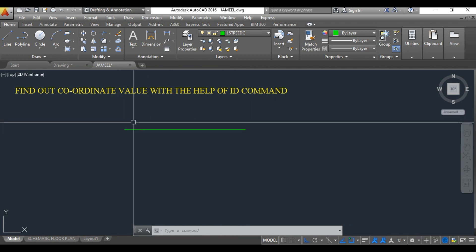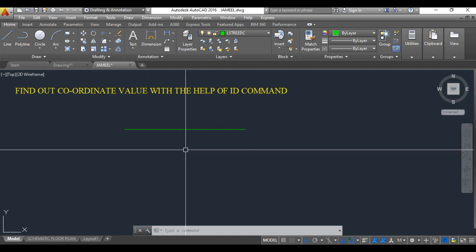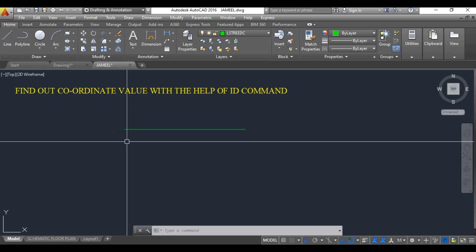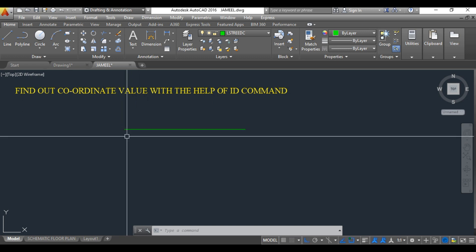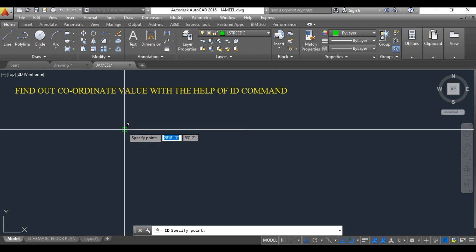So I have taken one small line over here on the screen in the drawing area. If you want to find out the starting point coordinate value, then what you need to do is type in the command line ID and hit enter. Now it will ask you to specify the point. If I hit on the starting point...